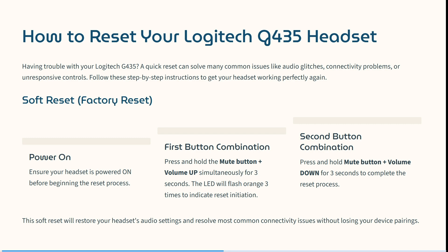This soft reset will restore your headset's audio settings and should resolve most common connectivity issues without losing your device pairings.